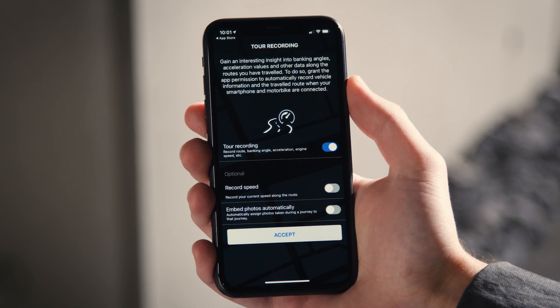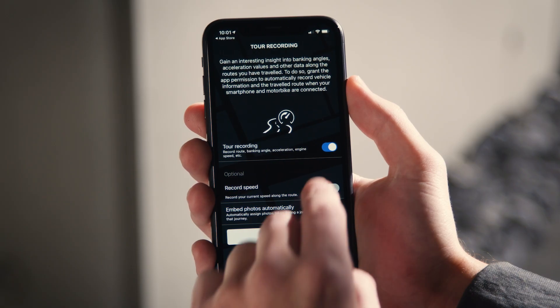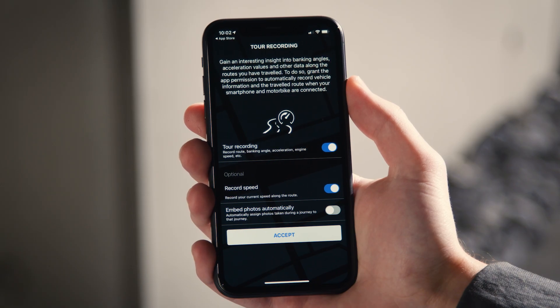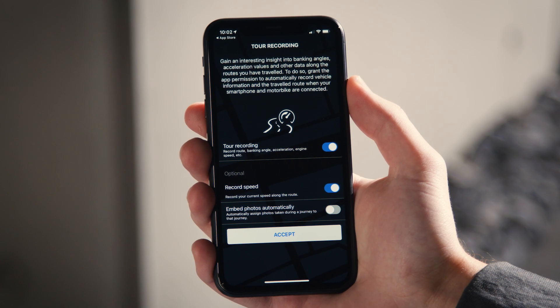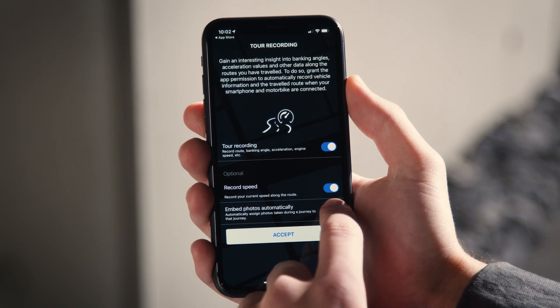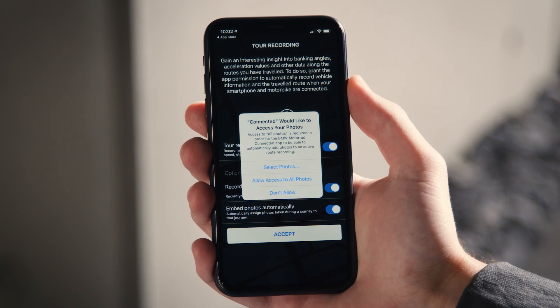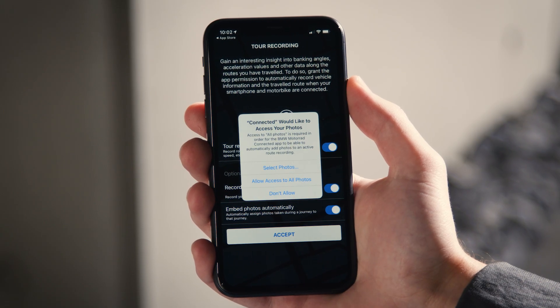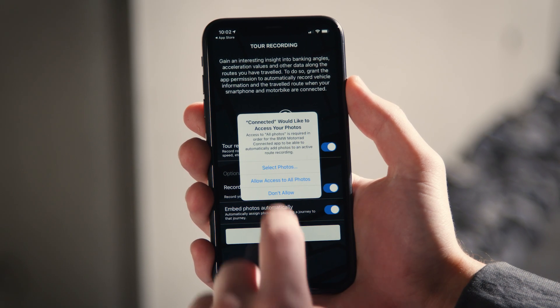For the best possible experience of the BMW Motorrad Connected app, allow the app to always access your GPS position when activating Tour Recording, Record Speed and Embed Photos automatically.